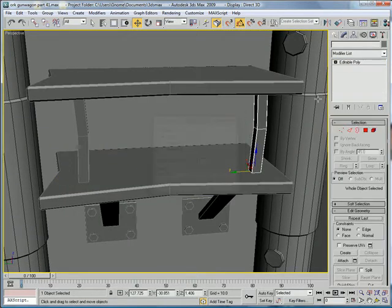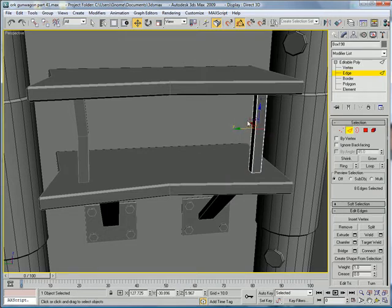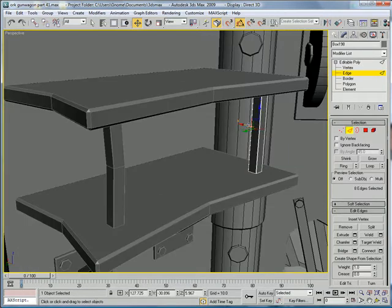Copy it over here. Select edge. Drag it the other way. And, move it forward, I guess.